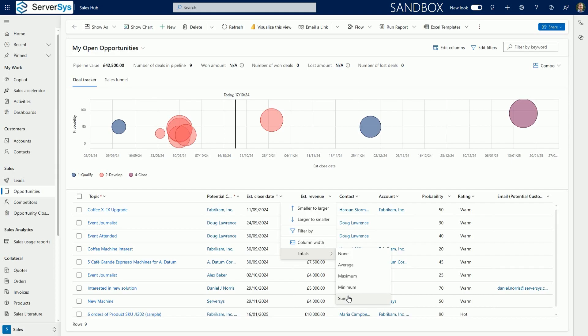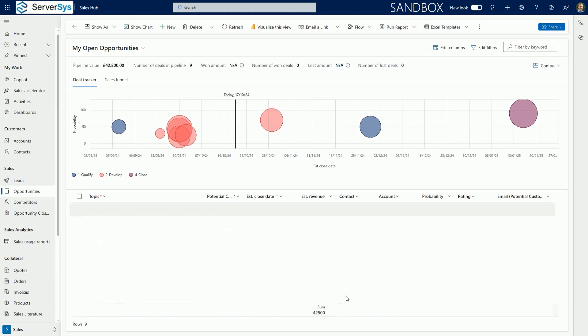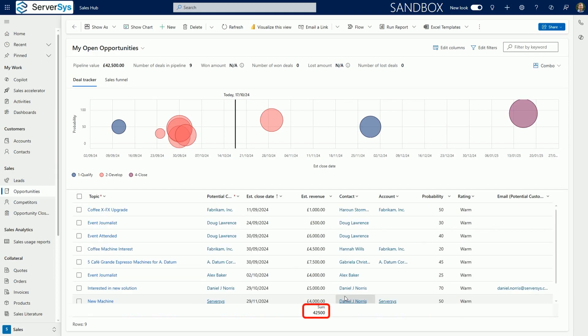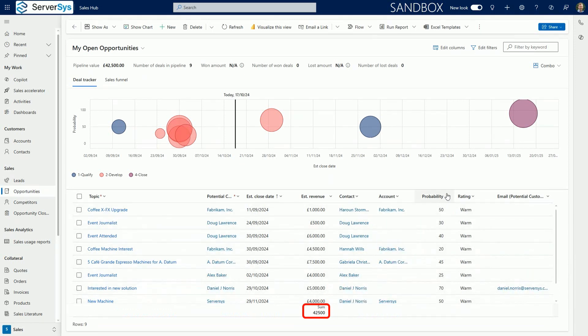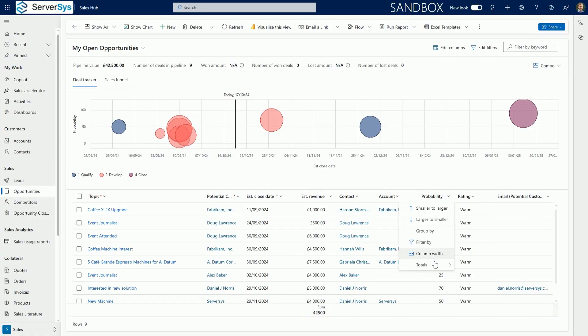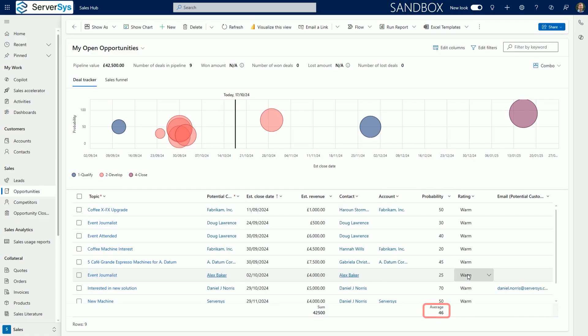For the estimated value of our open opportunities, we'll select the option to show the total sum. Multiple numerical columns can be aggregated simultaneously, so in the same view, we'll adjust the view to display the average value of entries in the probability column. Any column rows that don't include a value would be ignored in this calculation.